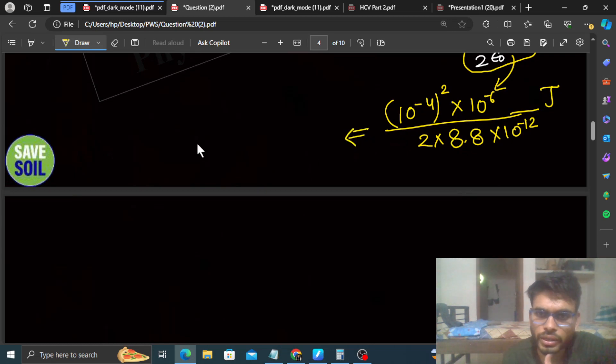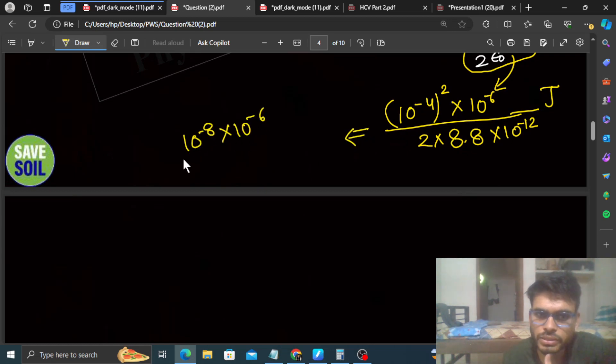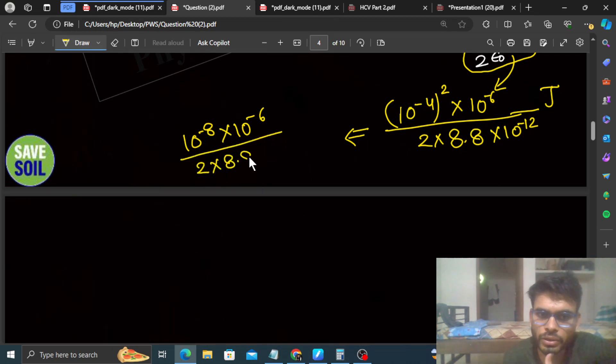Now substituting the numerical values: this is 10 raised to the power minus 8 into 10 raised to the power minus 6, divided by 2 into 8.8 into 10 raised to the power minus 12.